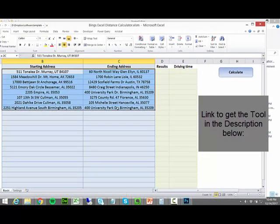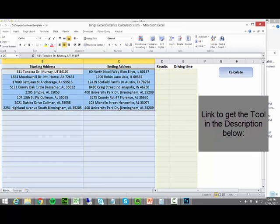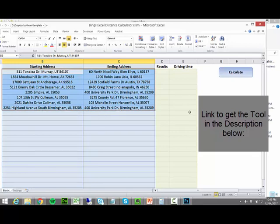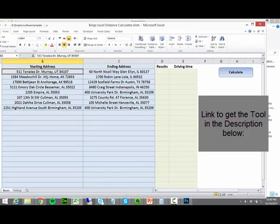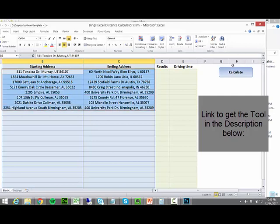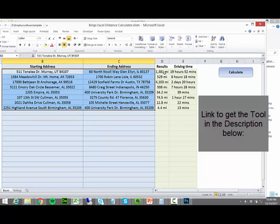I've entered some sample data. You can do it for 9 like it is in this case, or for 9000. I can hit Calculate, once I have pasted the starting and ending address, and the tool, which is again built in Excel, will make those calculations for me.